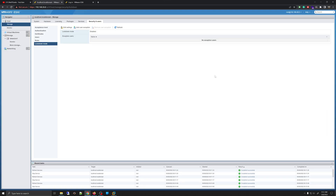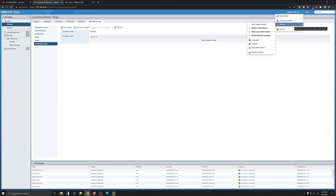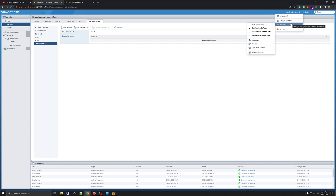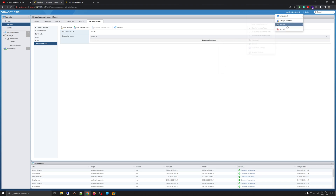These are some basic options available to you under the Manage section of your ESXi server. In addition, if you go to the top of the ESXi window, you will see your username and IP address. If you click on that, you'll get a menu with a few options that may be useful to look into. It's pretty simple to follow, but there are some options hidden away there as well.